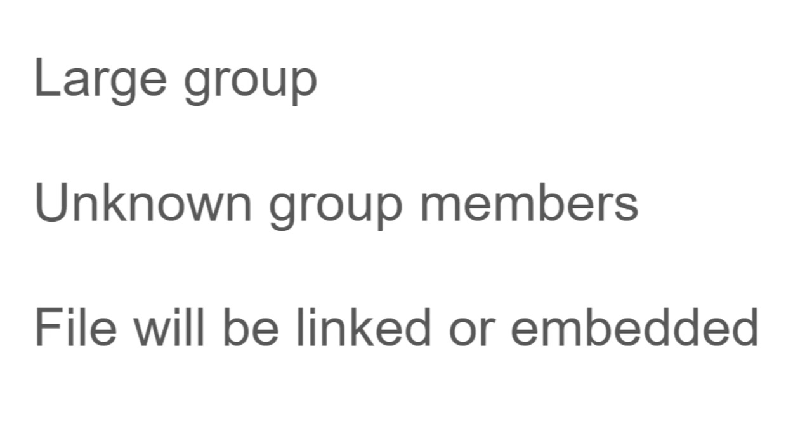And finally, if you plan to take this file and embed it or link it in a course of yours or on a teacher website or something like that, then this option to get a link to the file ensures that everybody will be able to access it.